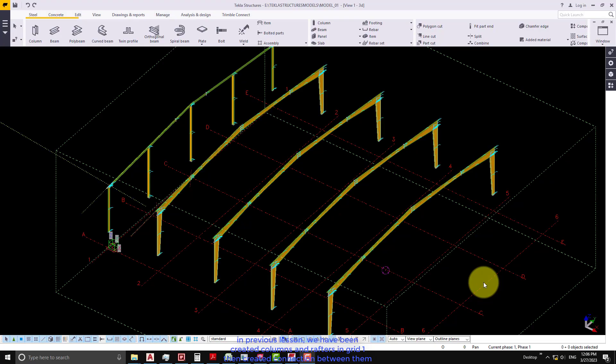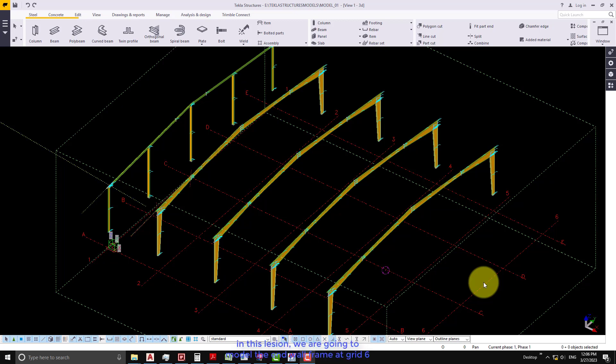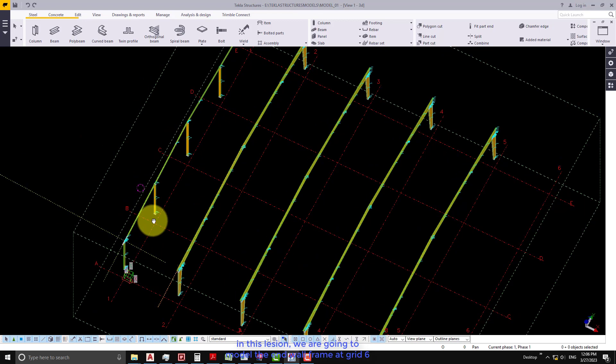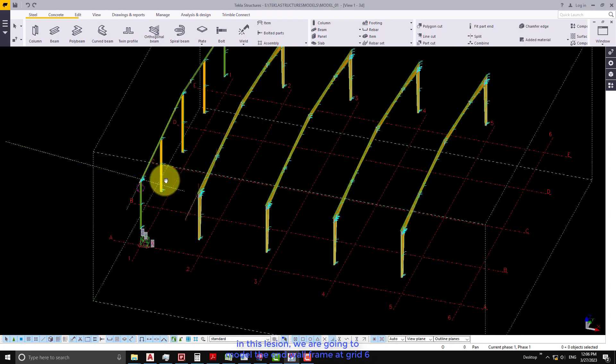In previous lesson, we created columns and rafters in grid 1 then created connections between them. In this lesson, we are going to model the end wall frame at grid 6.